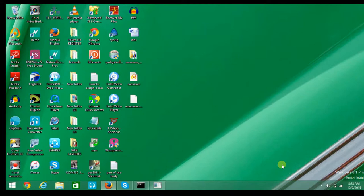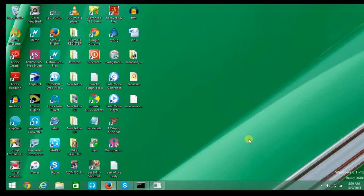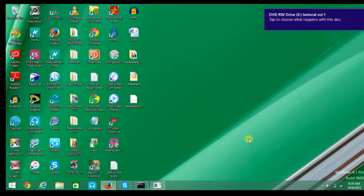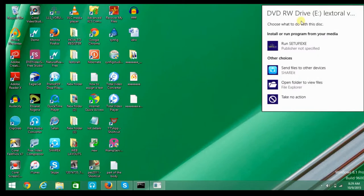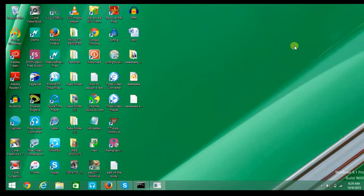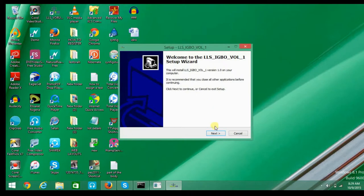You can see the autorun prompt. You click on it to select the Run Setup option. Once you click on it, wait for some seconds for the installation to begin. You click Next to continue.